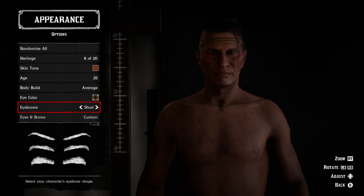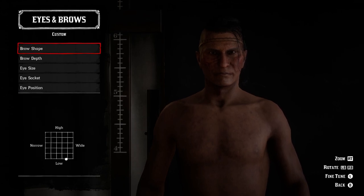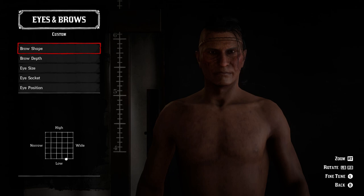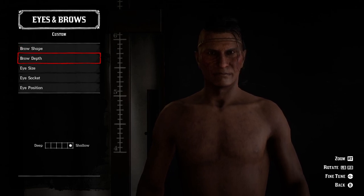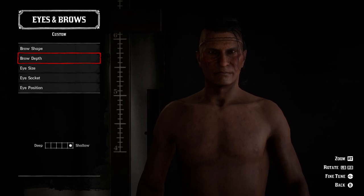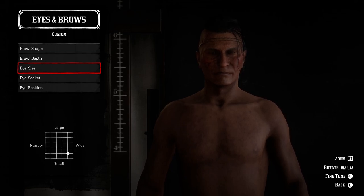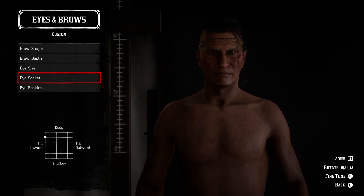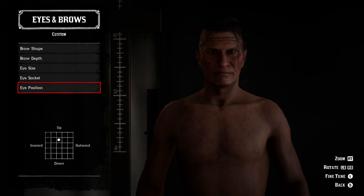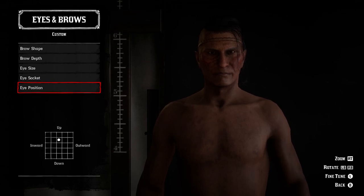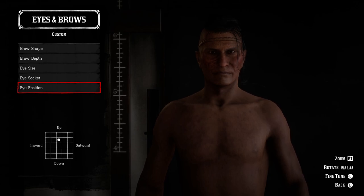For the custom sliders: brow shape is down between low and wide in the bottom corner. Brow depth is way over to the side in the middle of the shallow section. Eye size is down in the small and wide corner. Eye socket is up in the tilt inward and deep side. Eye position is up towards center, a little higher towards the up section.